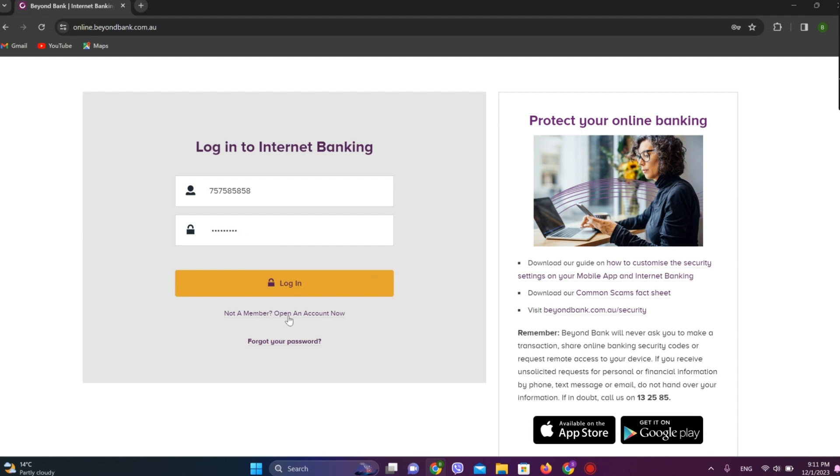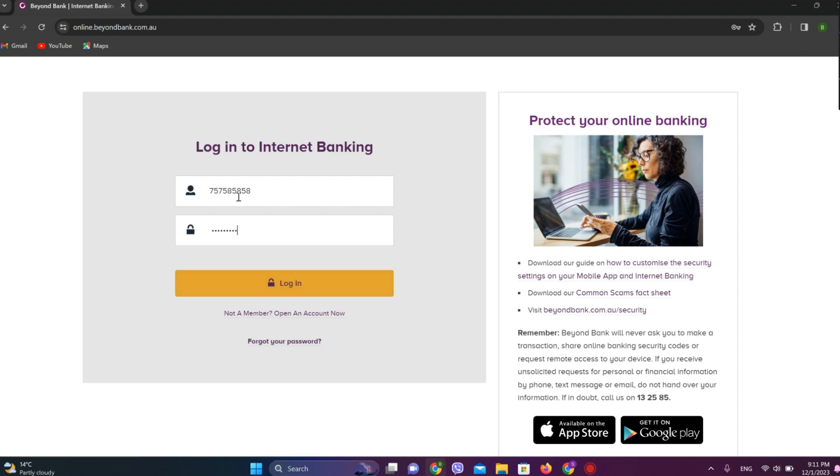And if you are not a member yet, you can open an account from here. And if you are forgetting your password, simply click on forget your password to reset it. After you are done with all of this, simply click on login.